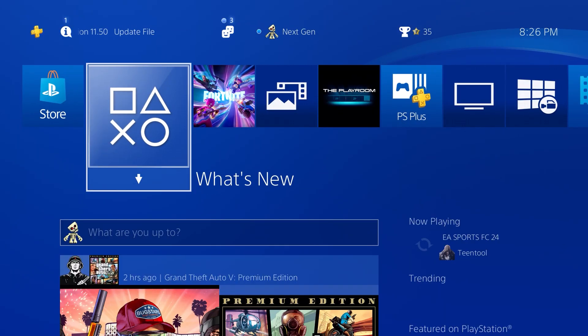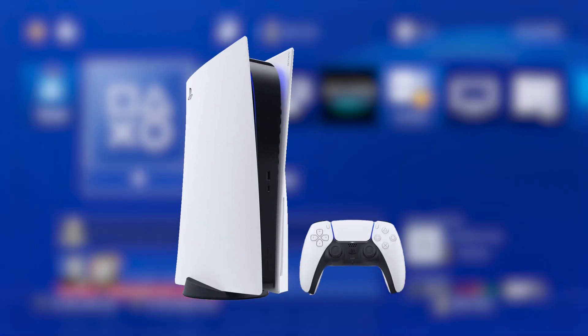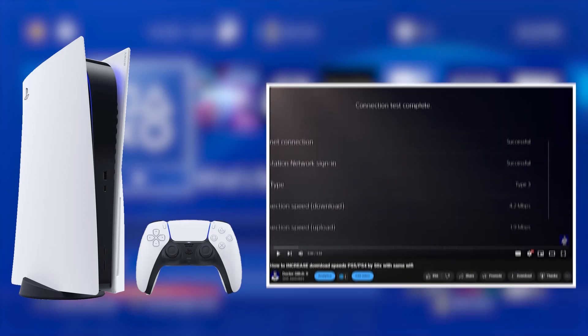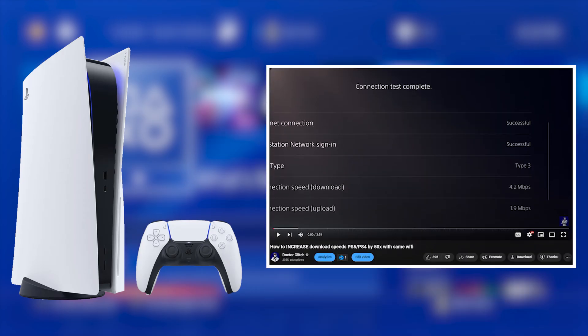Now just to clarify, this method absolutely works on the PS5 as well. I already have a tutorial for the PS5 and you guys can check that out too if you are on your PS5 currently.